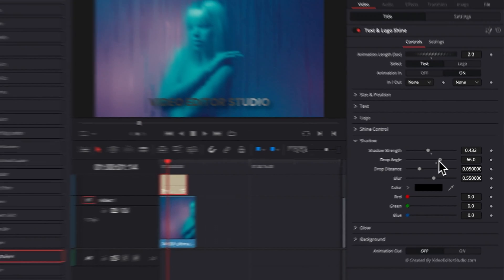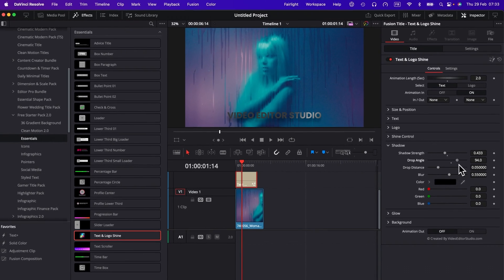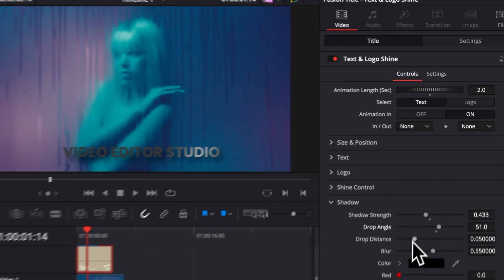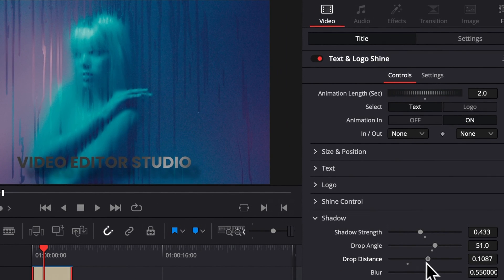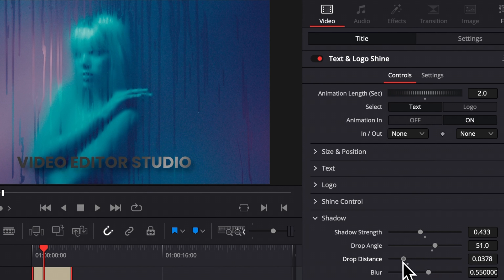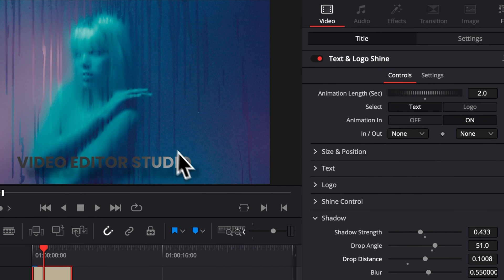And then we can play around with the drop angle. So that will be the angle of the shadow. Then we have the drop distance. So that will be the distance between the text and the shadow. So here, if you decrease that, basically the shadow can be right behind the text, and you increase it which gives it a bit of a 3D effect look.